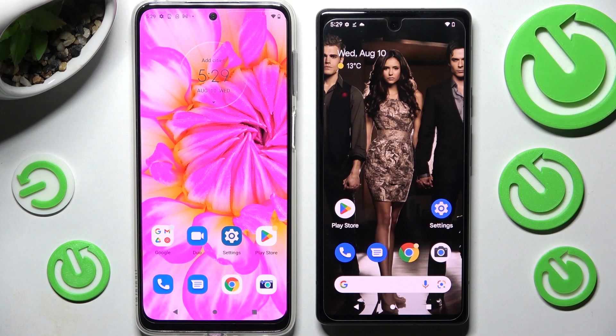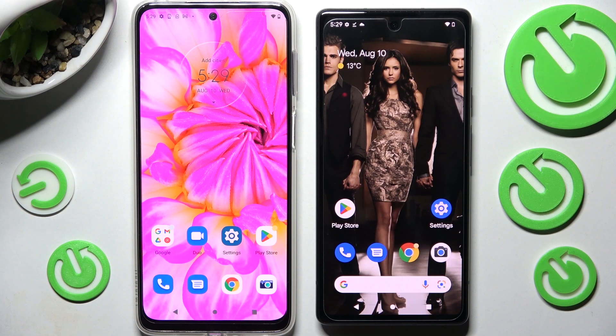Hi! Today I would like to show you how you can transfer files from an Android device to Google Pixel 6a.